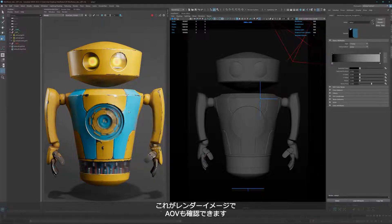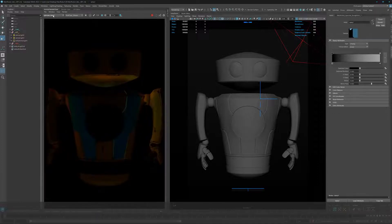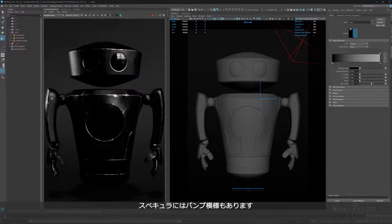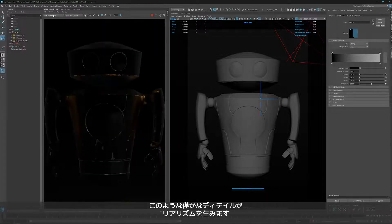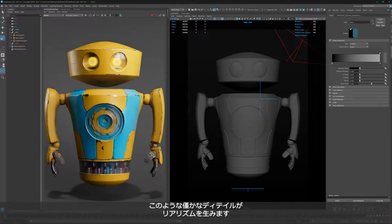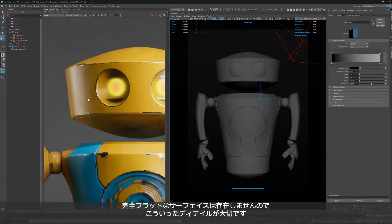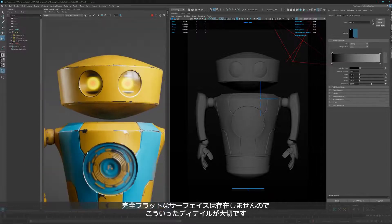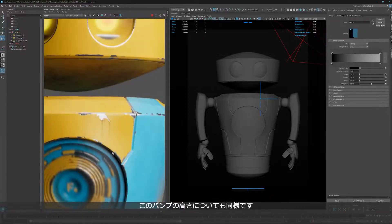Here you can see the final results. Let's go quickly through the AOVs. Here is just the diffuse, where you can see the little leaks we added. Here's the GI. On the specular you can see what I mean with these little bumpy color bumps on the surface — this adds the realism. It's a very nice small detail. You can see it very well here — this kind of not-perfectly-flat surface which you find in the real world. There's also a small elevation; you can push it harder if you want it more prominent.